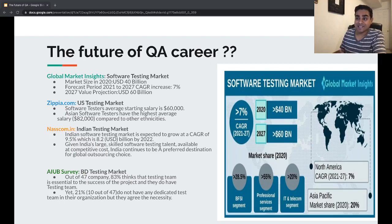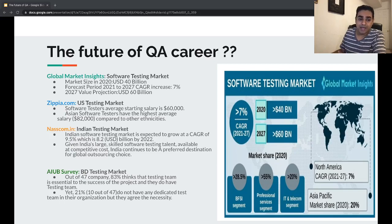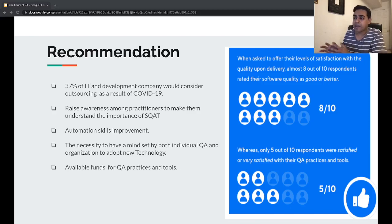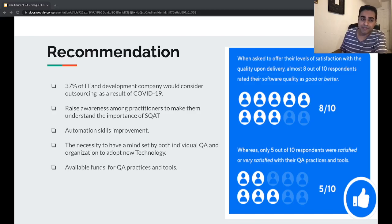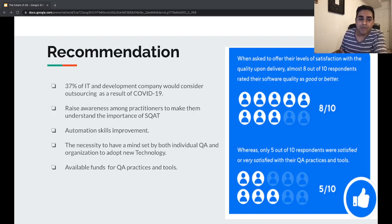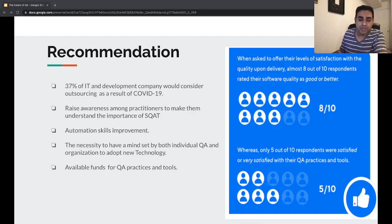Those are a few statistics showing the demand of the software testing market's future, and it clearly shows the demand will keep growing. According to a British company named Library Research, they did a survey in 2020 and found that 37% of IT and development companies would consider outsourcing as a result of COVID-19. Remote working is opening new doors for all of us.